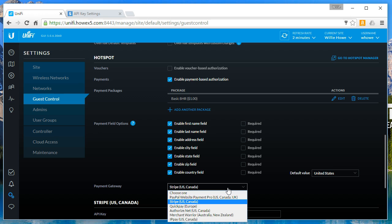If you are in Canada, you can use PayPal website payment pro, Stripe, authorize.net, or IP pay. If you're in the UK, you can use PayPal website payment pro or quick pay. Europe can use quick pay. And if you're in Australia or New Zealand, and by the way hi to my friends in Australia and New Zealand you know who you are, you can use merchant warrior.